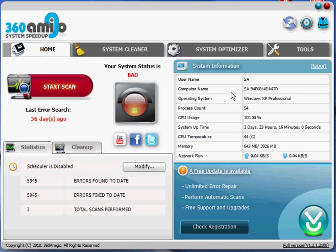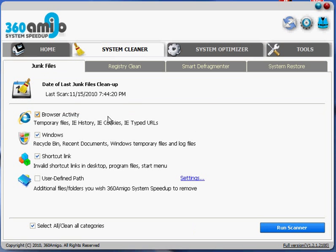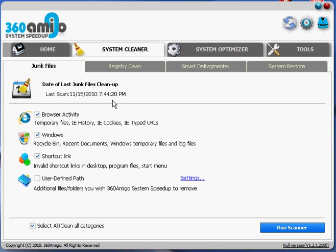So the first tab is system cleaner, and the first tab under system cleaner is junk files. So this will clean all types of stuff, temporary files in your browser, invalid shortcuts, recycle bin, Windows temporary files. So this is good to do every once in a while, get rid of some of the stuff you're not using, and just some of the junk.